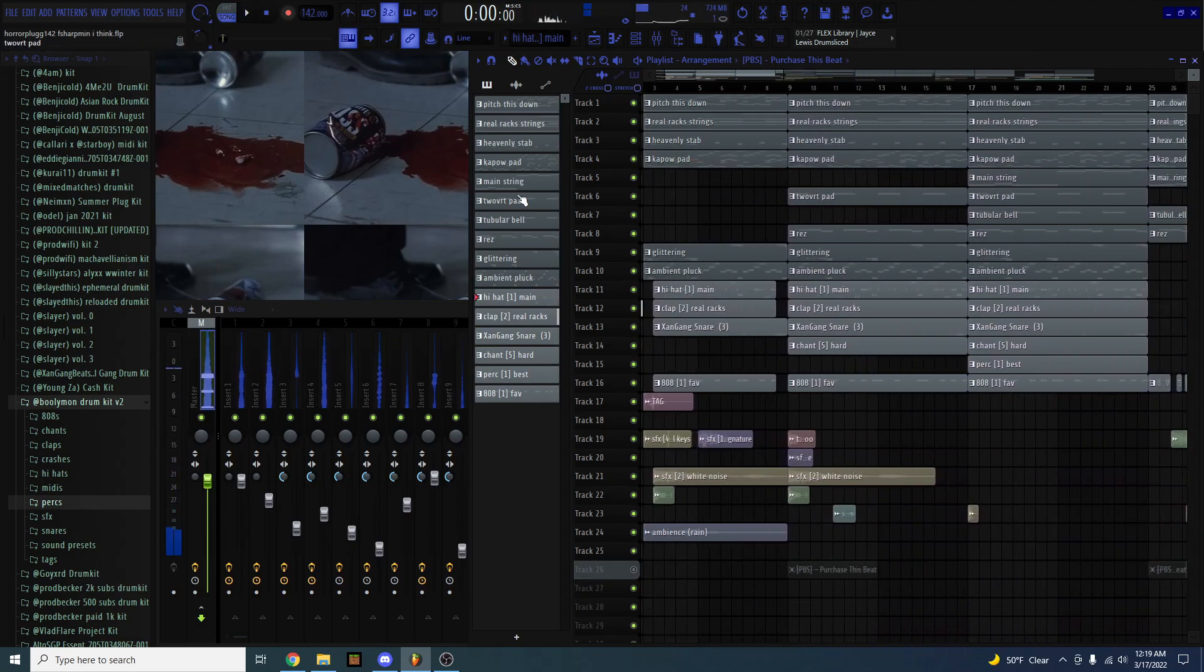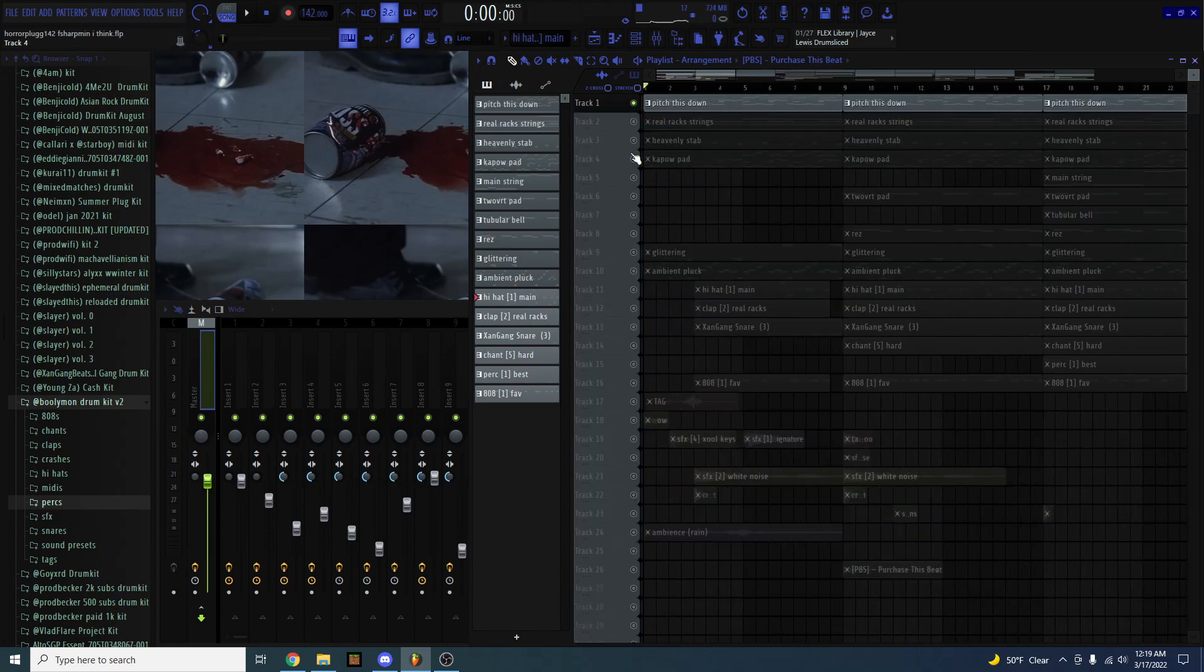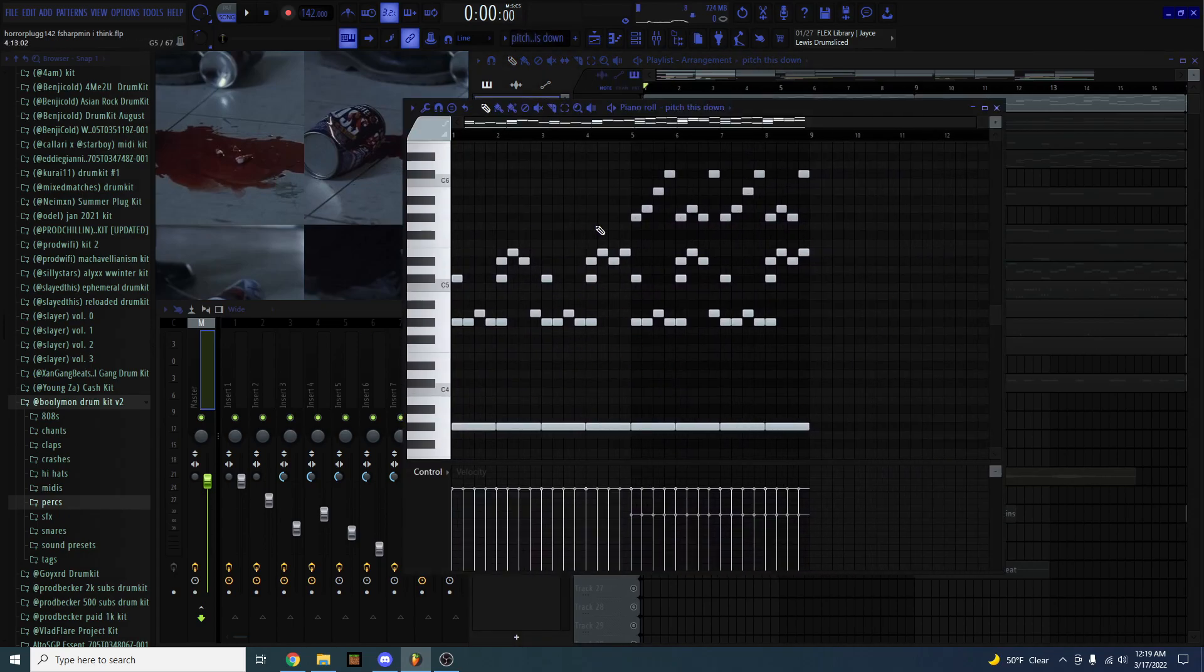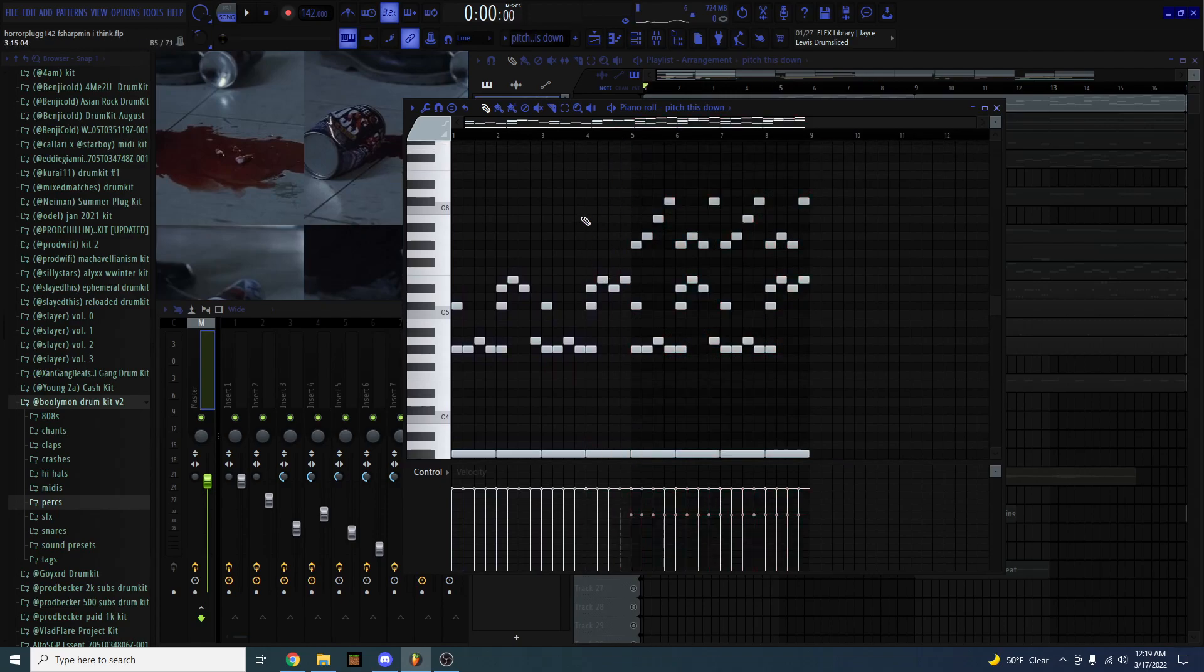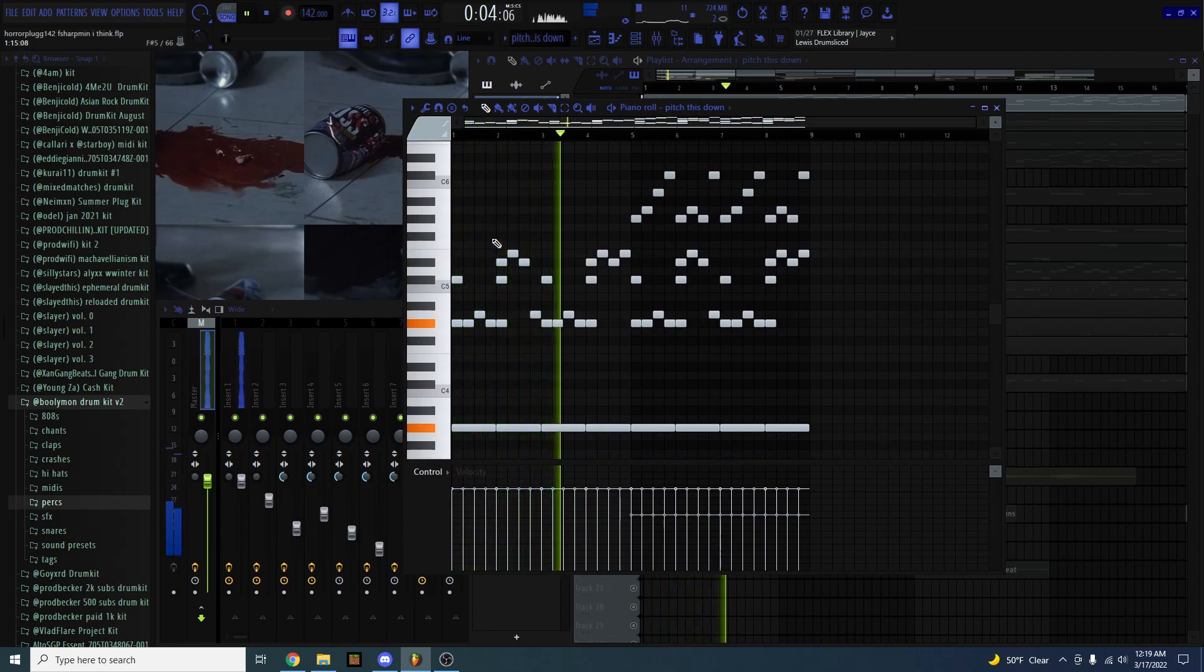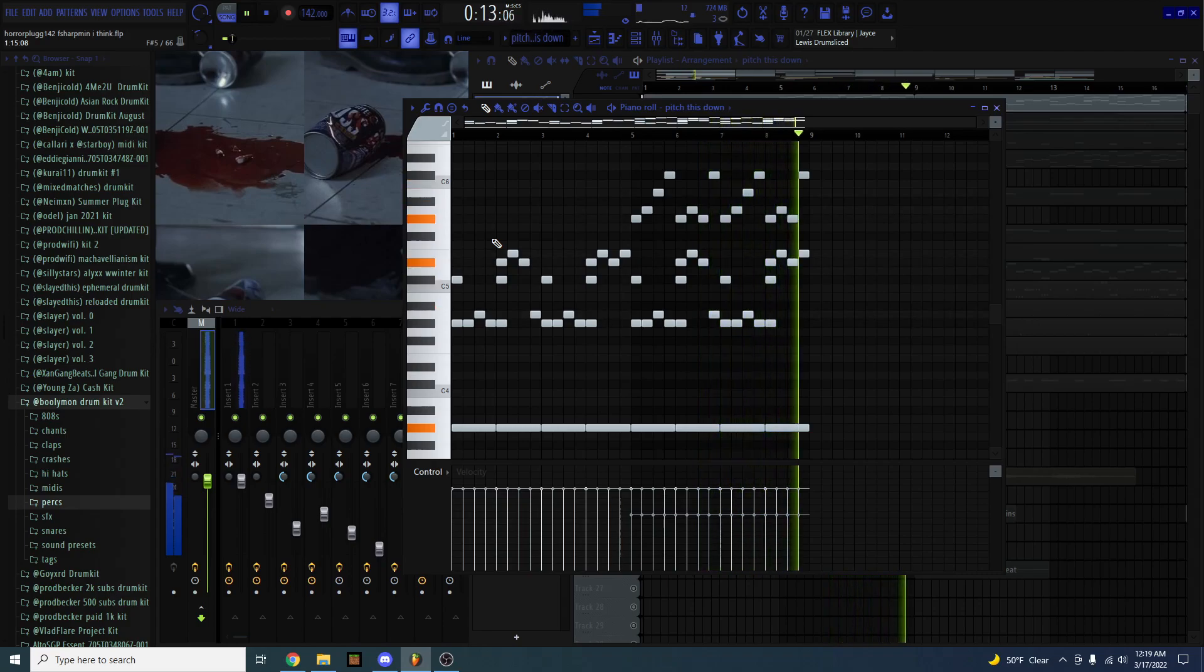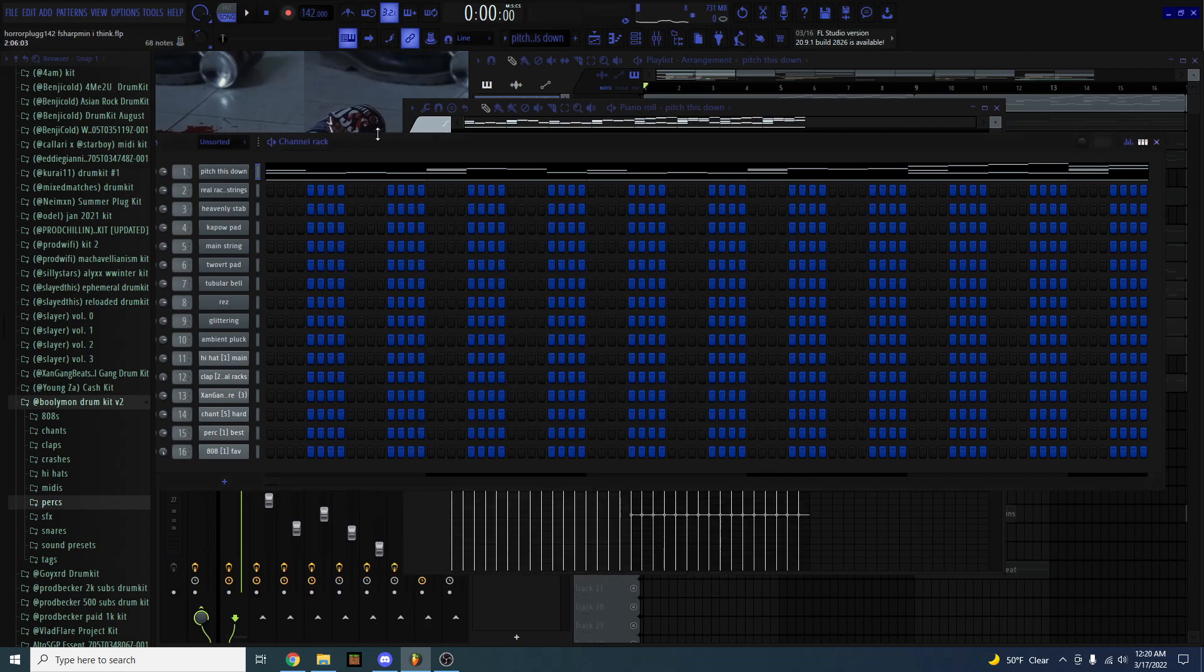For this beat, I master pitch it down 300 cents. I start it with this piano from Expand. This is what the pattern sounds like. In the original tutorial on TikTok, I didn't show this half. So I'm gonna do the entire breakdown, I guess. This is the preset. Low pad piano from Expand. It's pretty good.